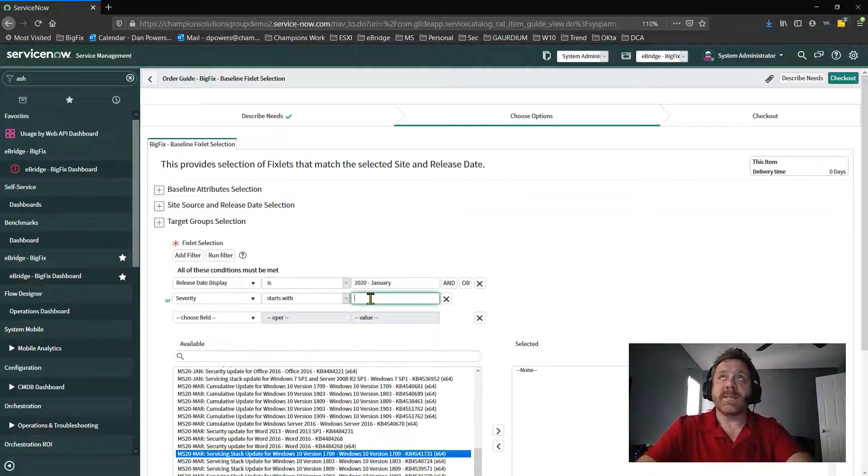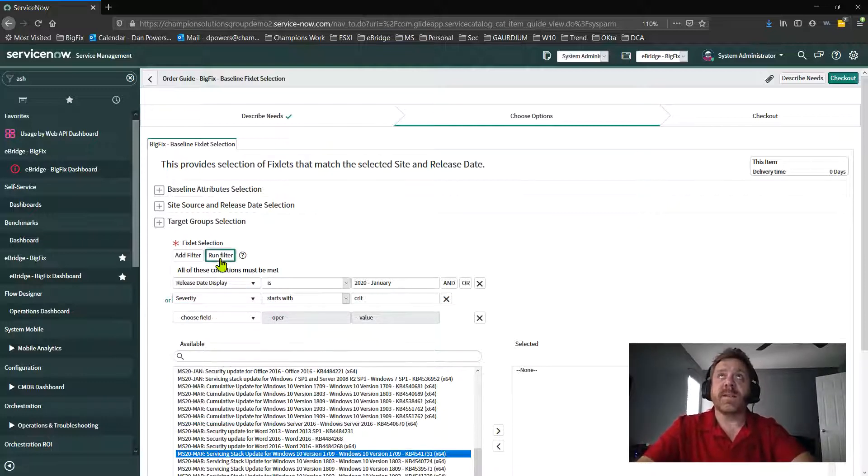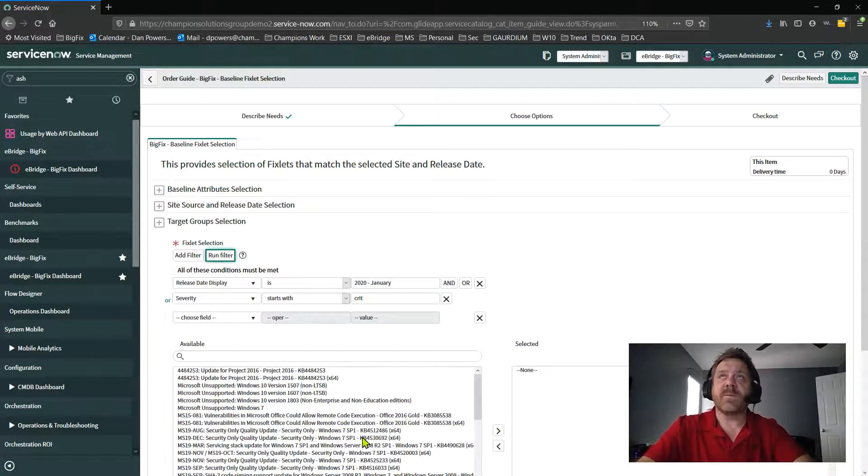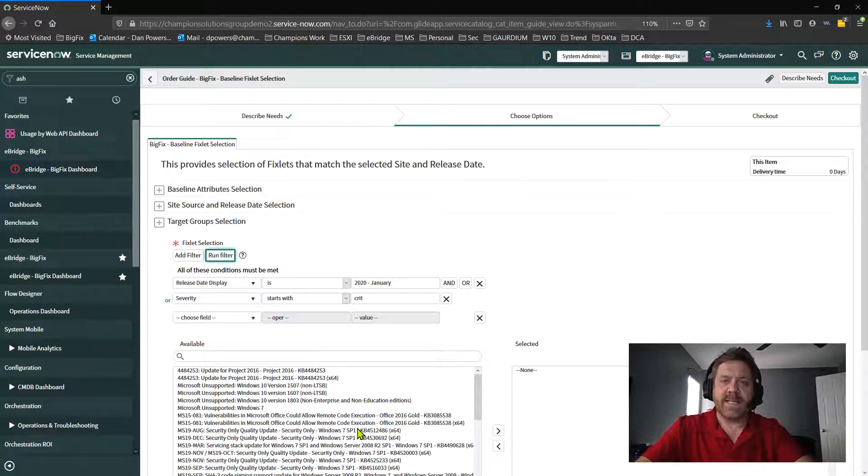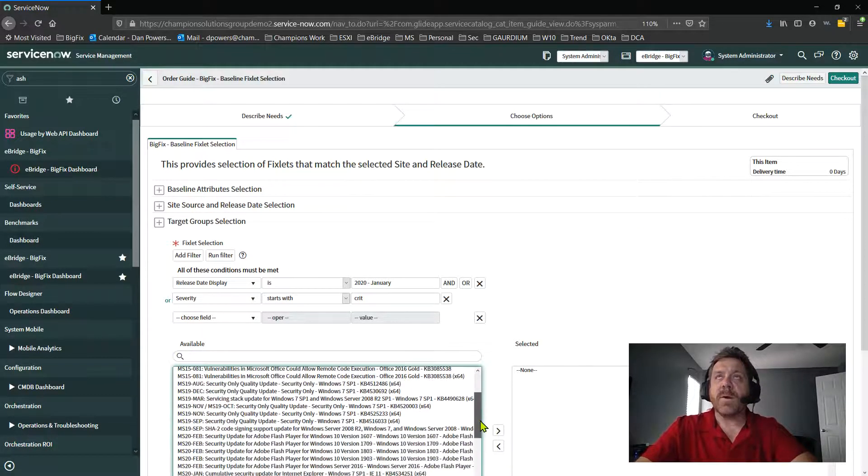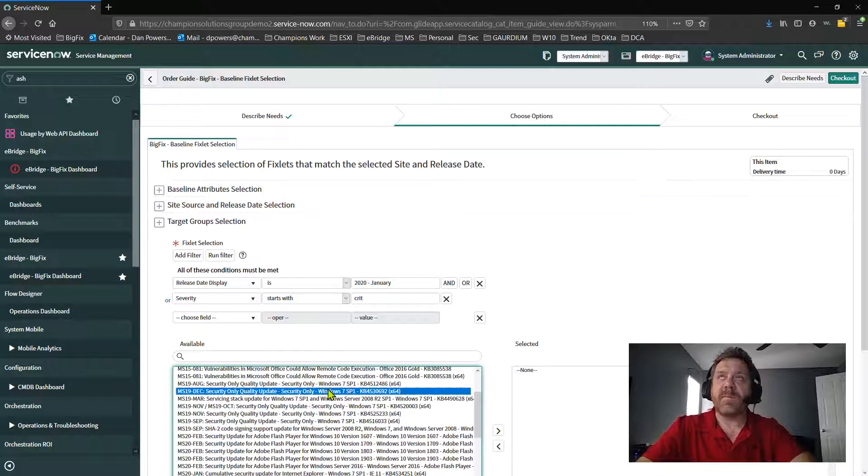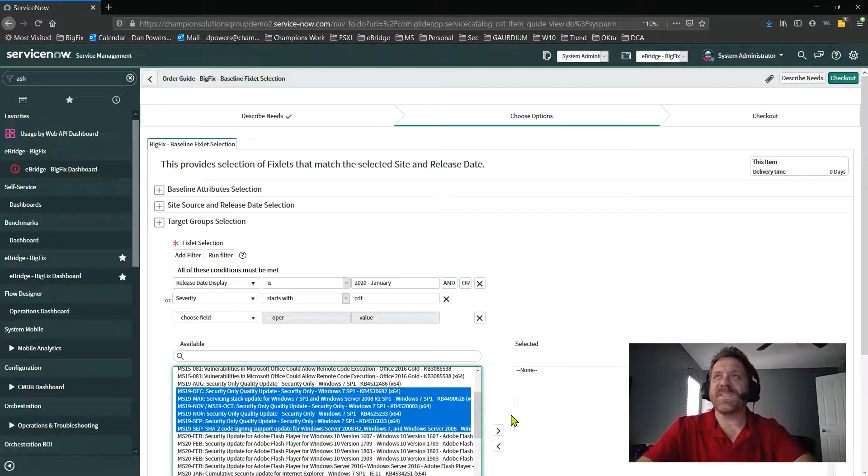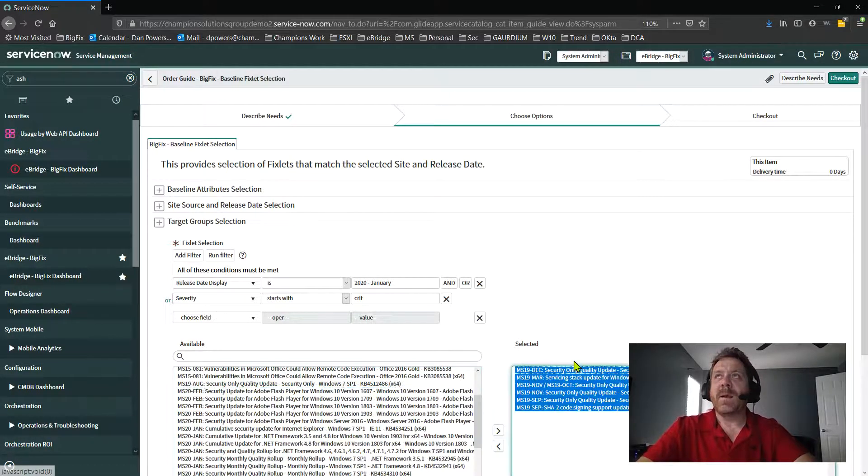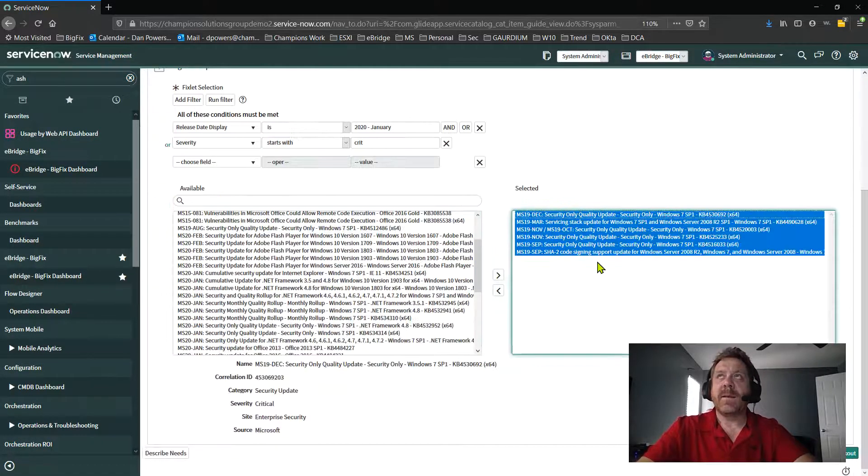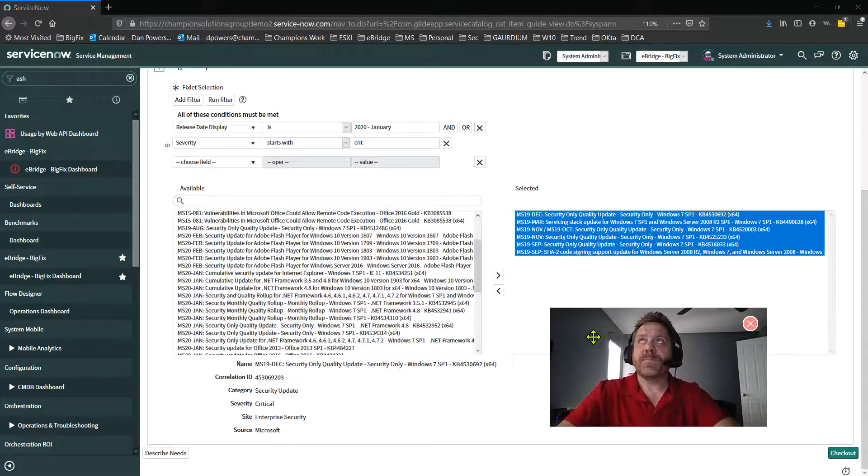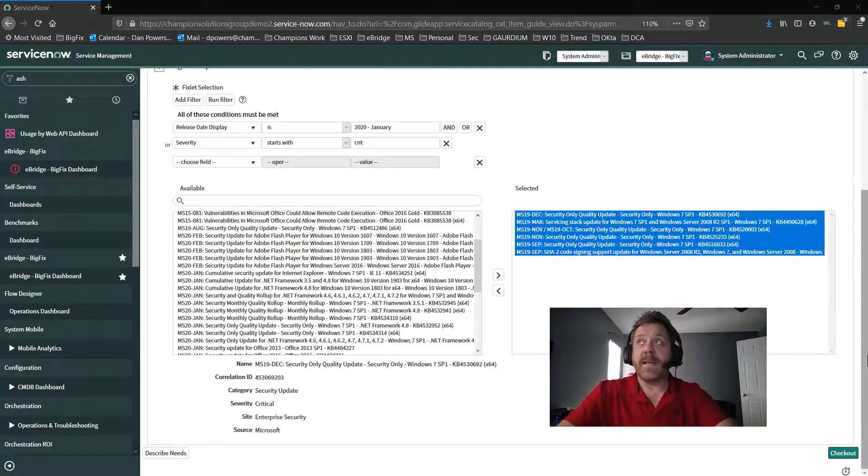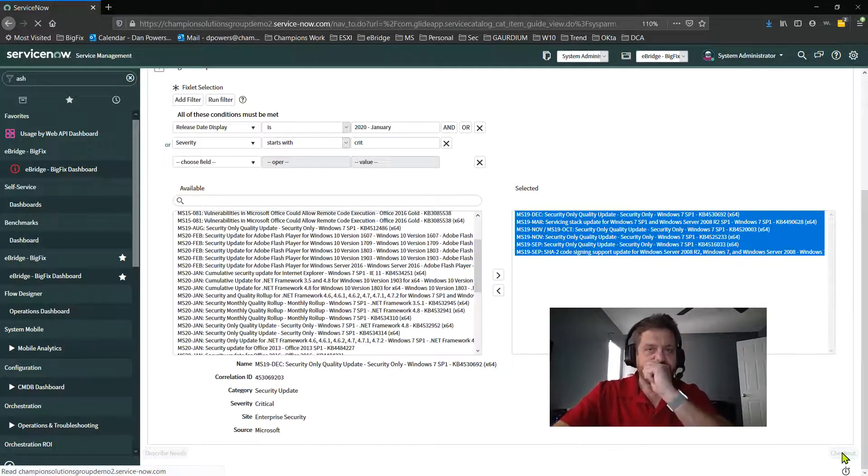So I could say, hey, severity starts with critical, run this filter. And of course, my list here just changed. So the cool part is, again, I'm randomly going to pick some stuff here for demo purposes. But I then pick the fixlets that I want, and then I can do a checkout process.